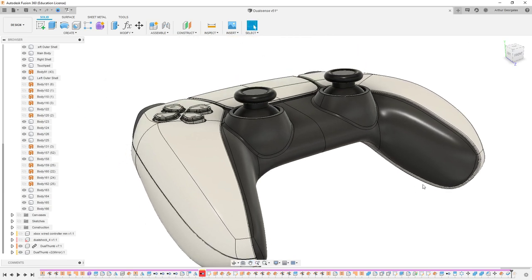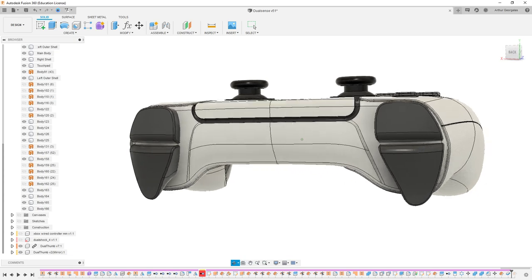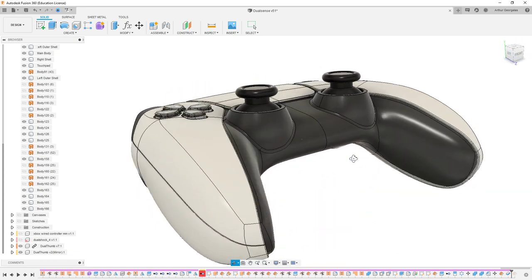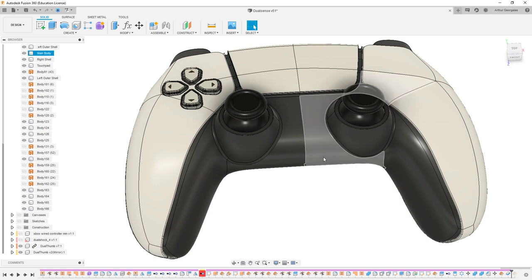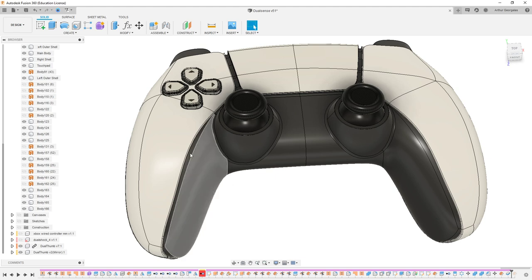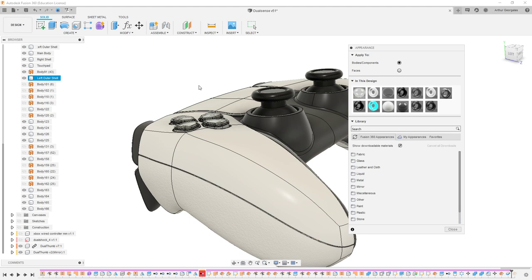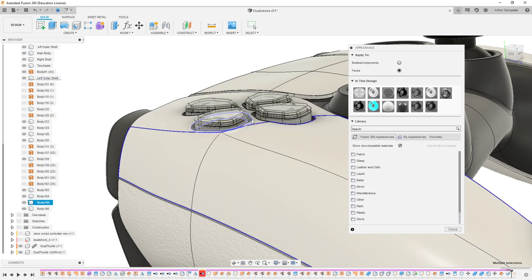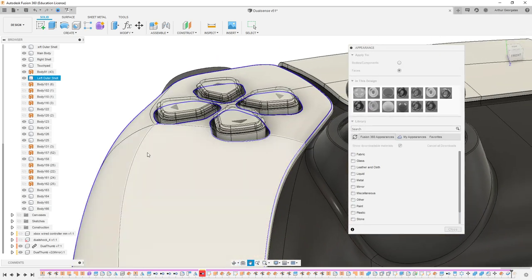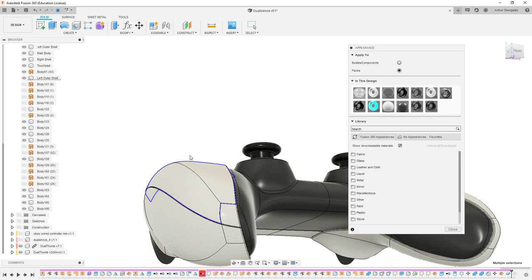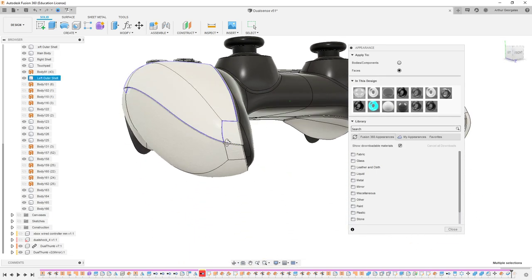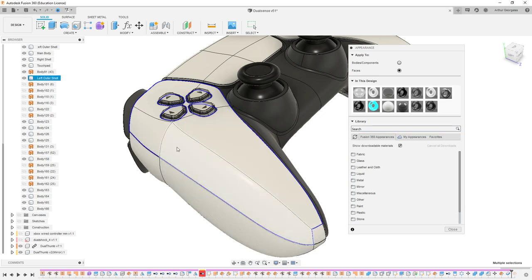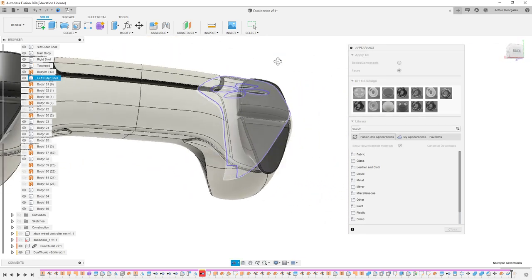There are a few things we want to do to set up our file before bringing it into VRED. The most important thing to understand is that once you export it from Fusion, it's going to be a different type of file. When we import that into VRED, the way it imports is how we're going to have to work with it. We can't select individual faces in VRED.